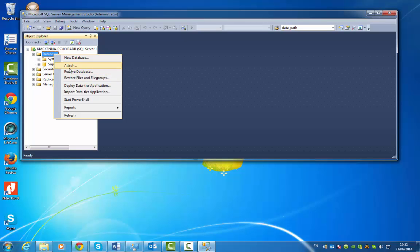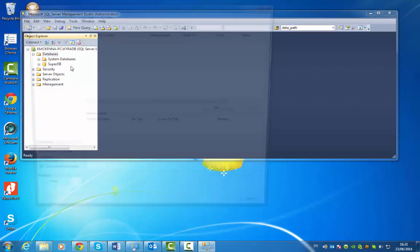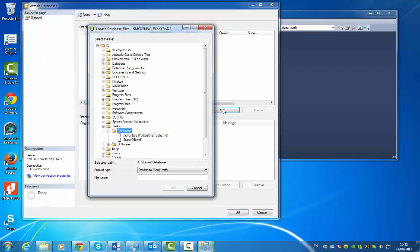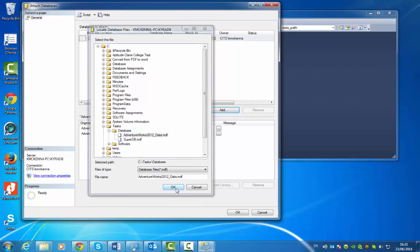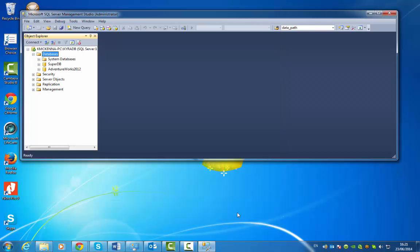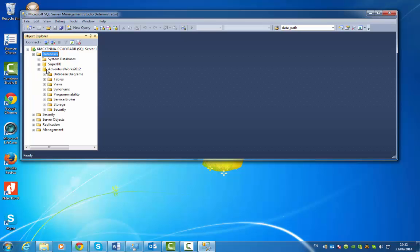If I just go Add and I scroll to C, Tasks Database - there it is. Just go Open, and now you have AdventureWorks.